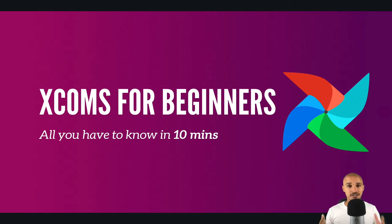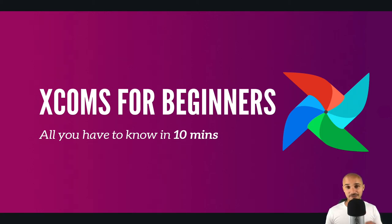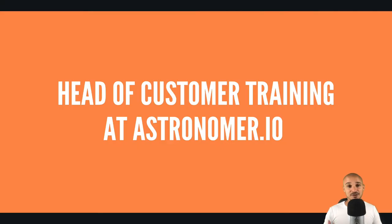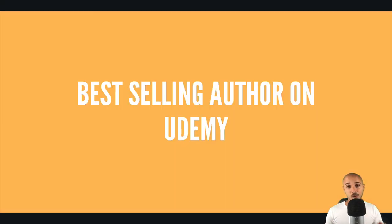What's up you guys, it's Marc here. If you want to master Airflow, you've come to the right place. My name is Marc Lamarty, I'm the head of customer training at Astronomer, and I'm the best-selling author on Udemy about Airflow.